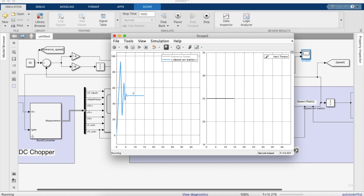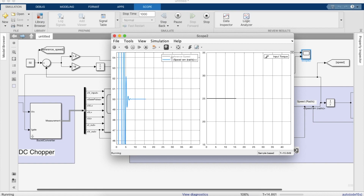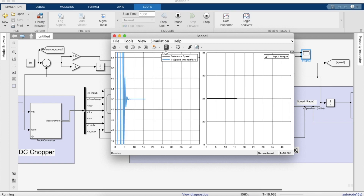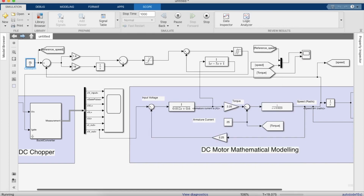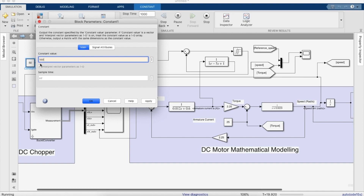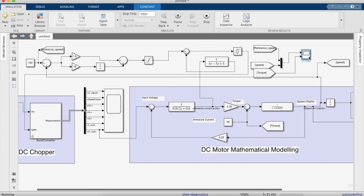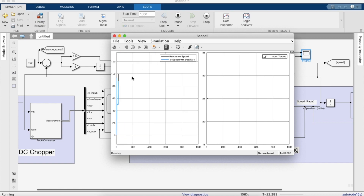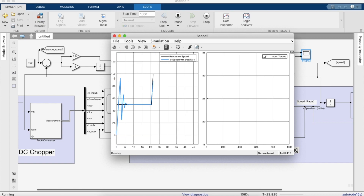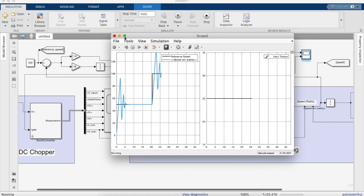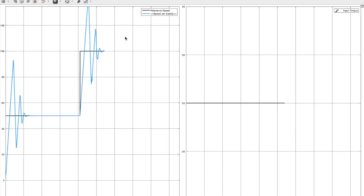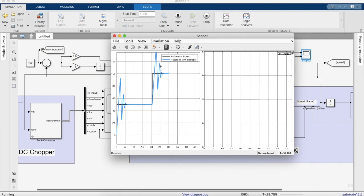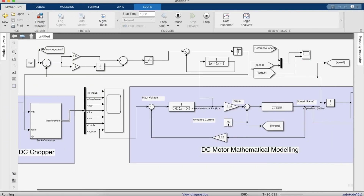It settles down to 50 radians per second. Now if we change the value of the input reference speed, the motor speed should also change. As you can see, the motor reference speed has been changed and the speed controller brings the speed of the motor to the new reference speed. Now we can test it for a varying torque condition.